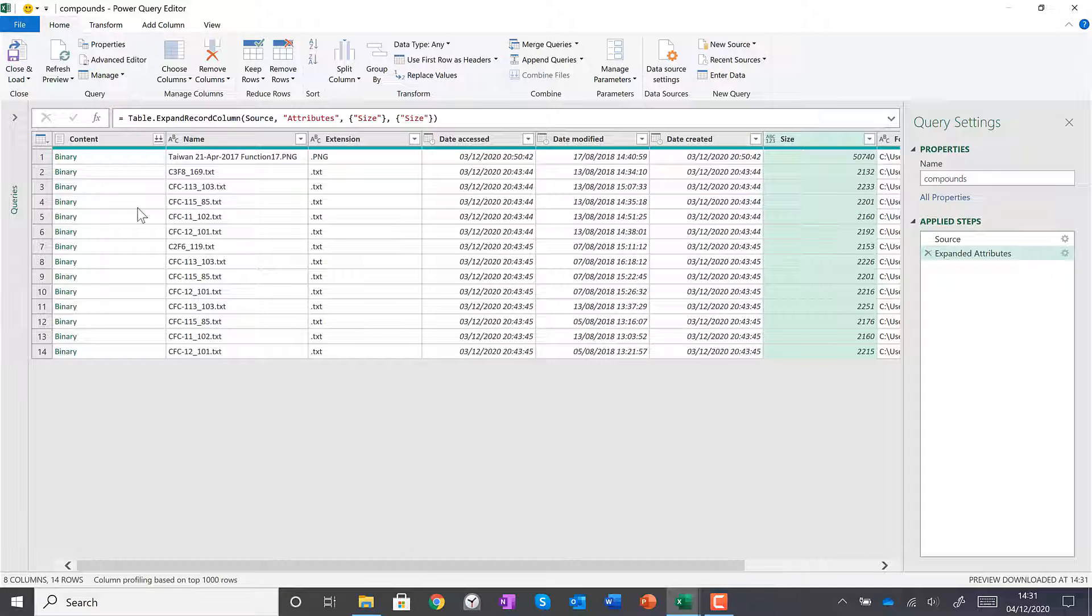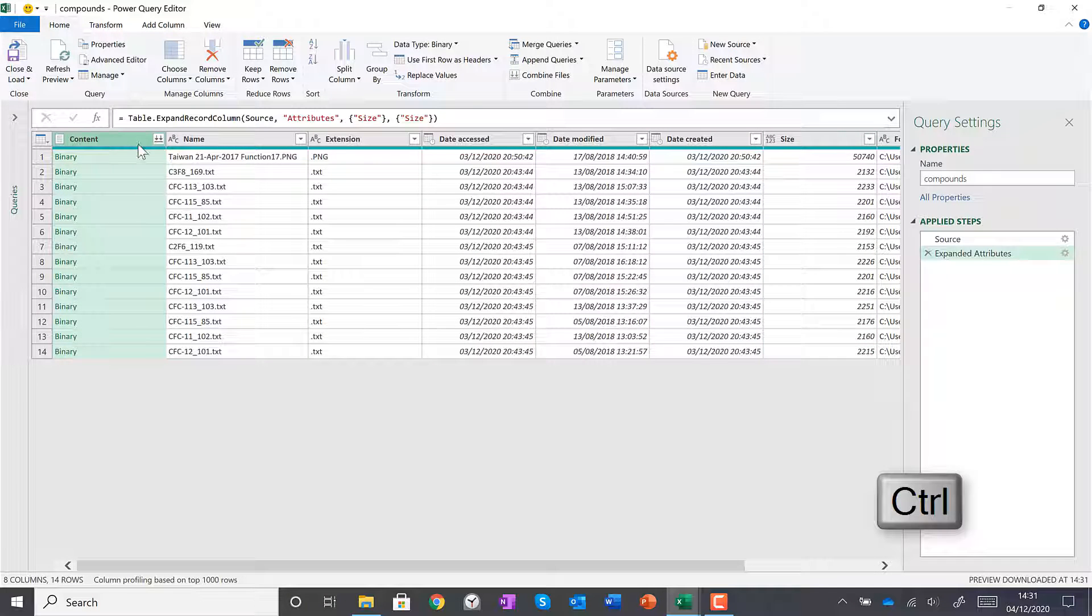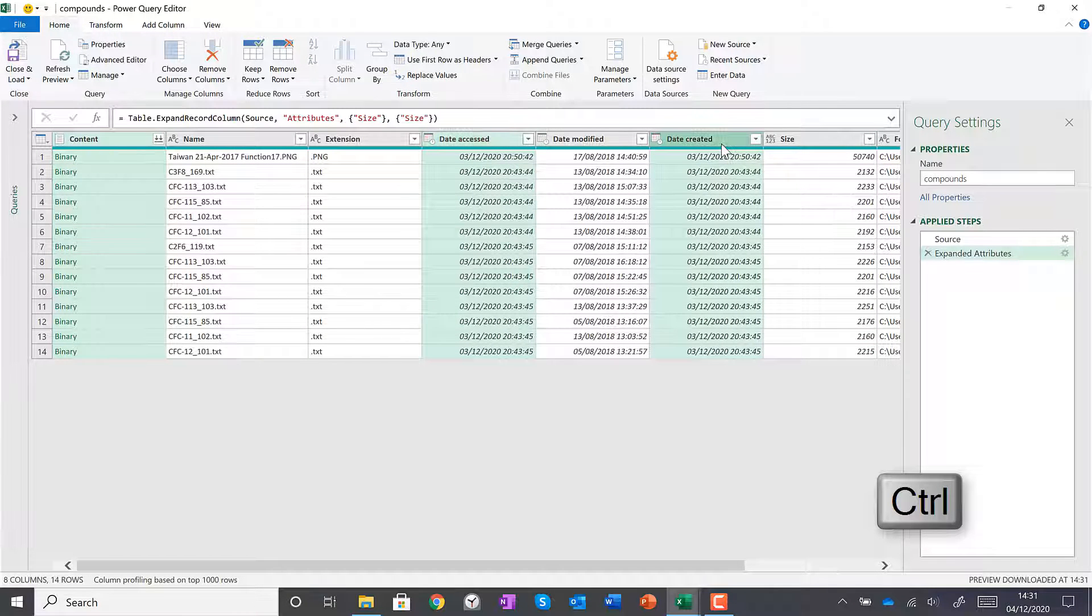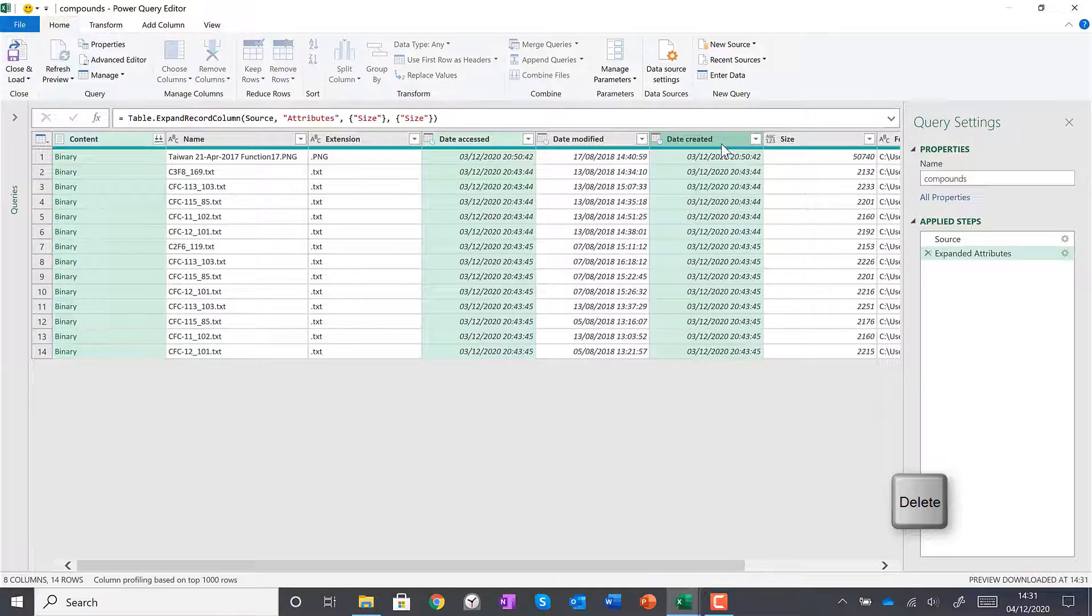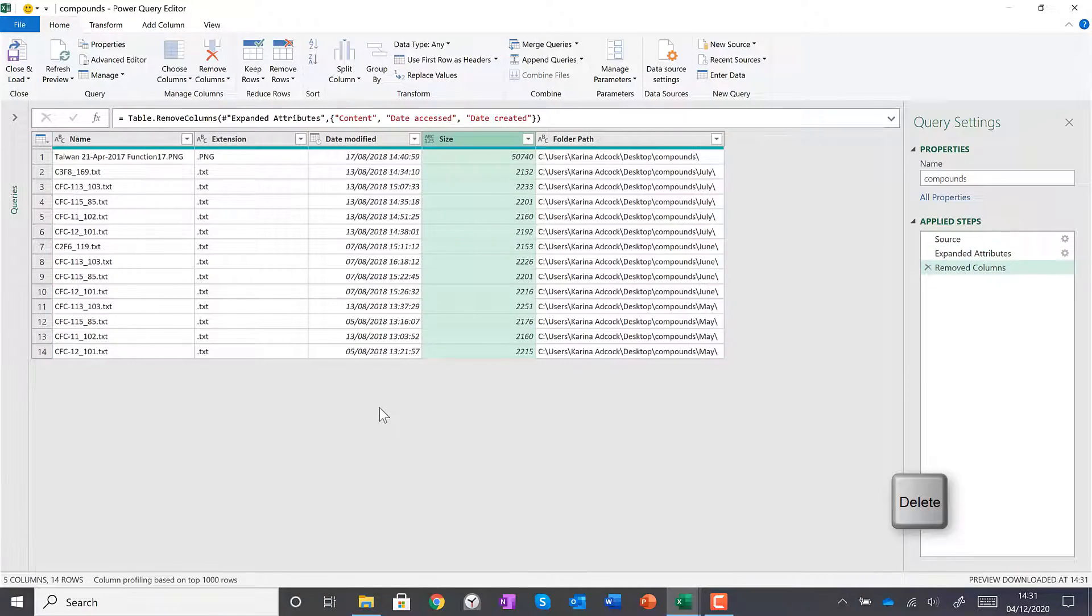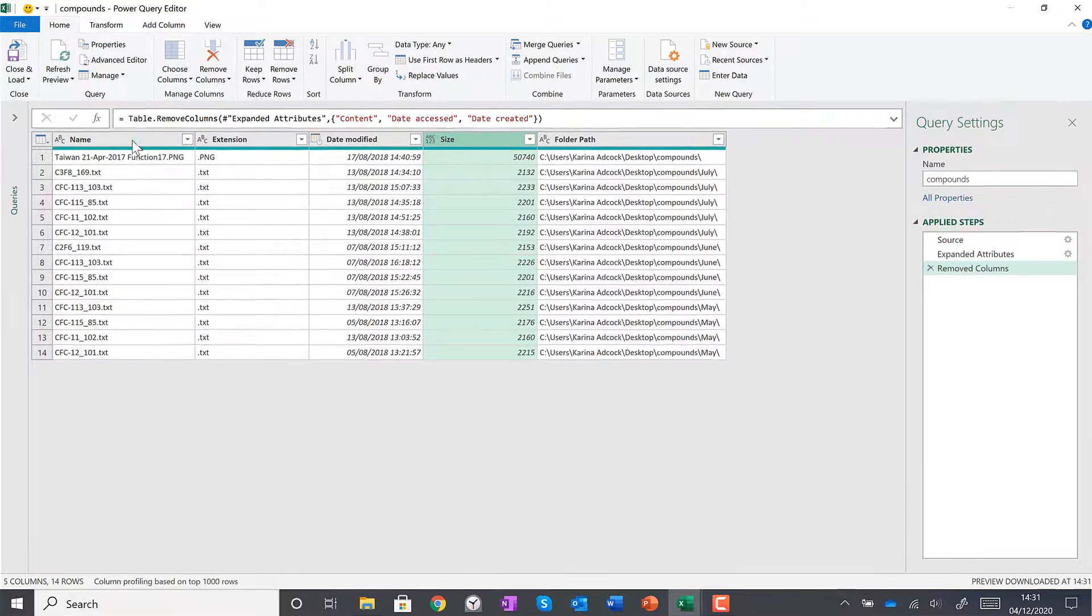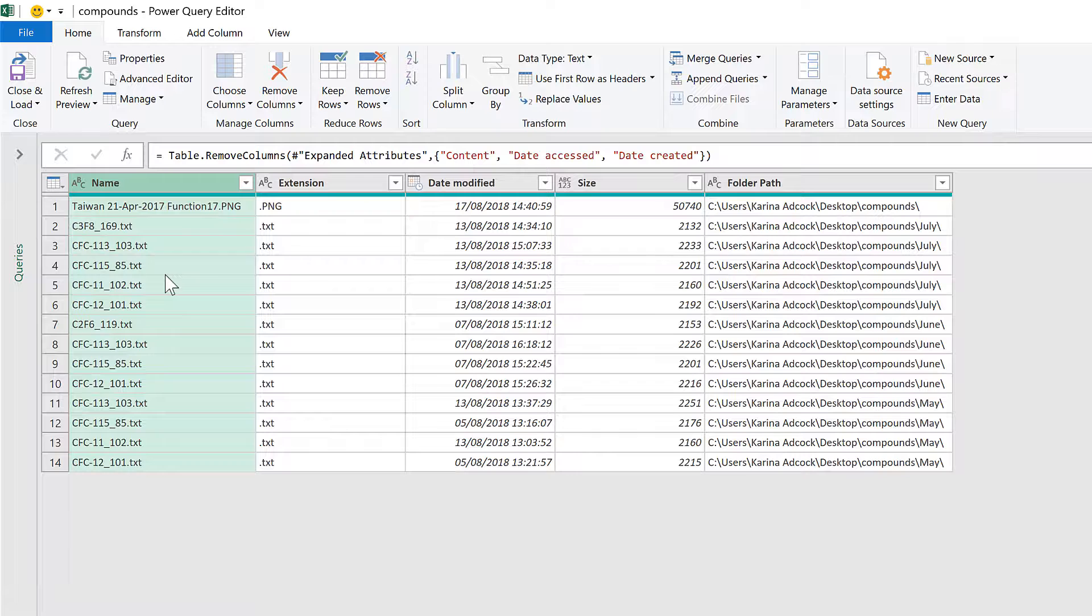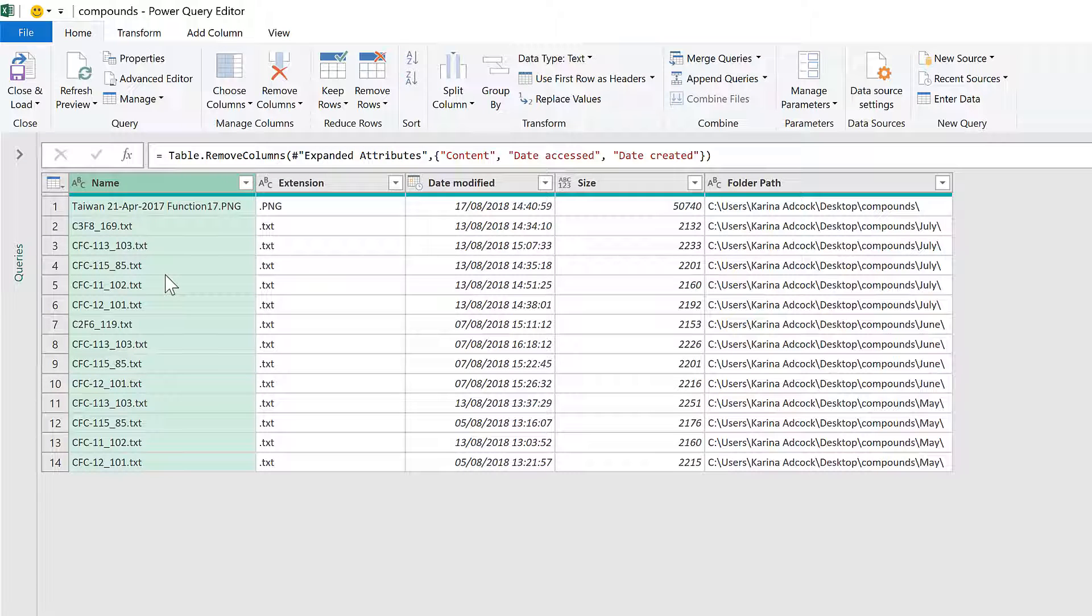I'll now delete the columns which I don't want. I also want to have the name of the file without the file extension, so in order to get this,